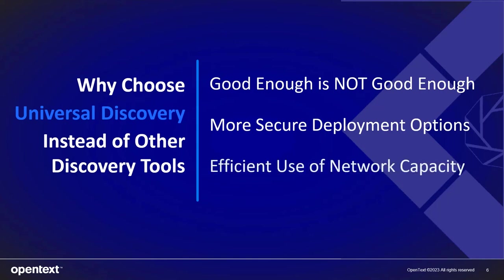Lastly is the efficient use of network capacity. Universal Discovery takes care of your network and will not replicate data that has already been sent to CMDB. When something changes only the changed information is sent over the wire. This is not the case for their competitors which will send all data every time they discover over the wire and can swamp your network when you have large discovery jobs starting up.